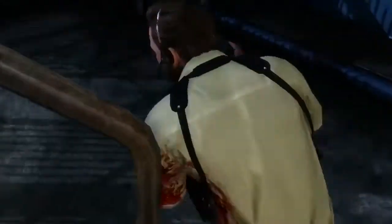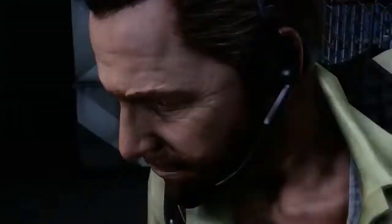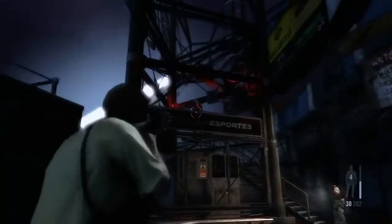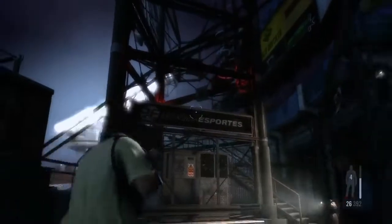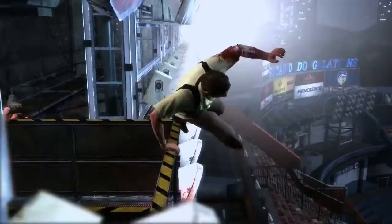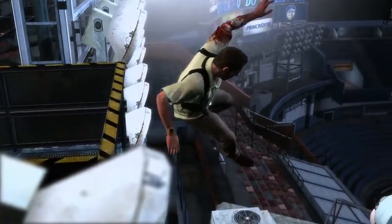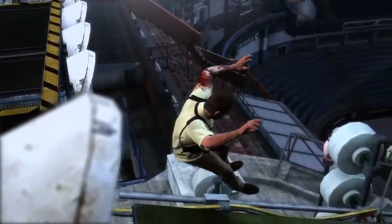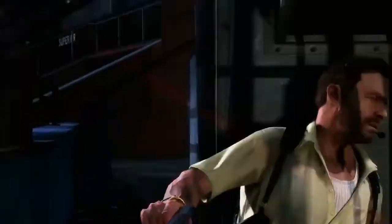Max Payne 3 brings all these advances together to create stylish and precise gunplay in an incredibly detailed and beautiful environment. Combined with Max's noir-ish narrative, it creates an intensely cinematic non-stop action experience.